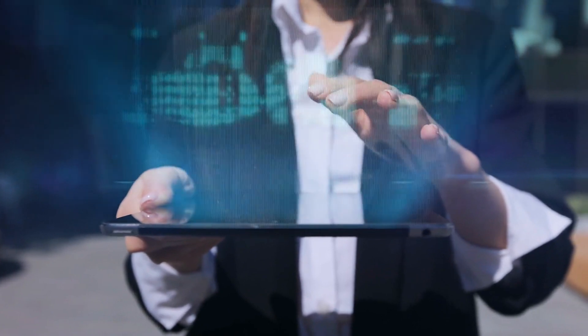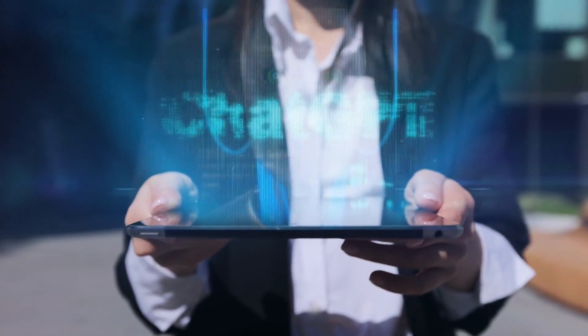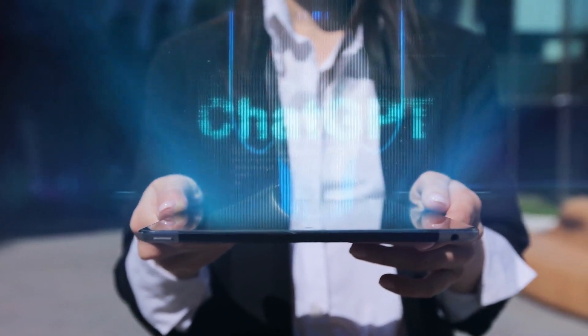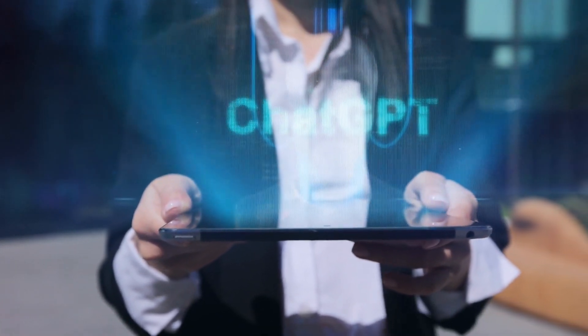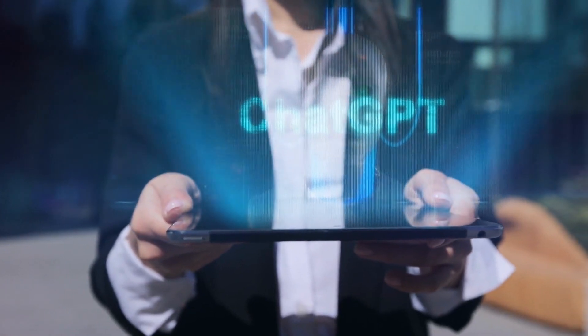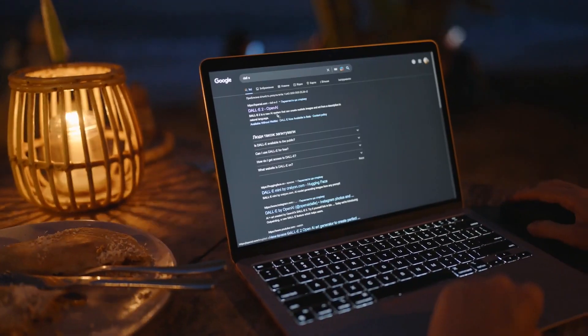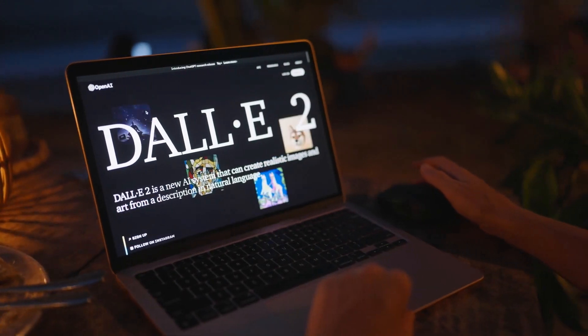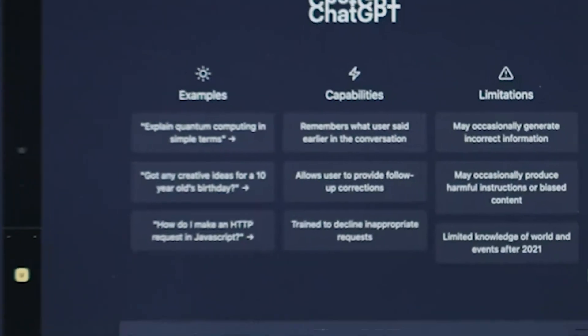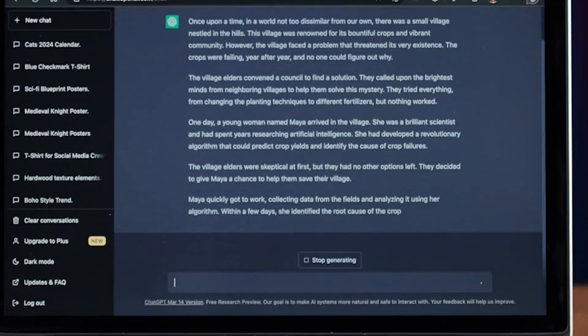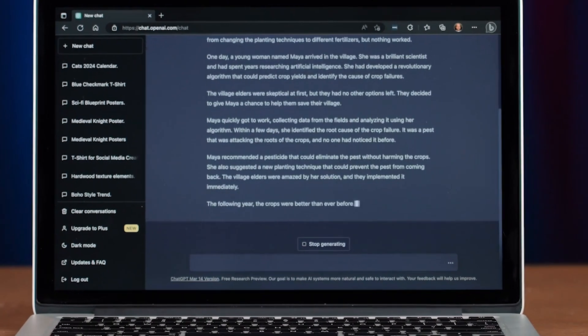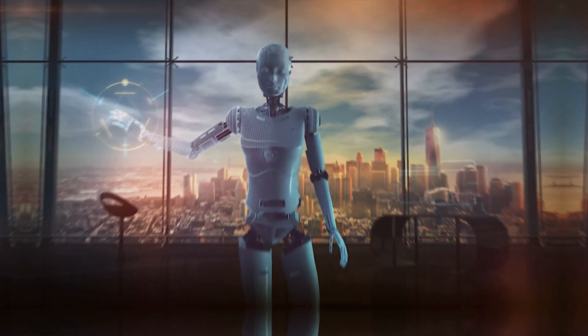GPT-4 is a robust multimodal model, meaning that it can handle both text and image inputs while generating text-based responses. Its versatility extends across a wide range of tasks, including writing essays, generating code, answering questions, creating images, and much more.